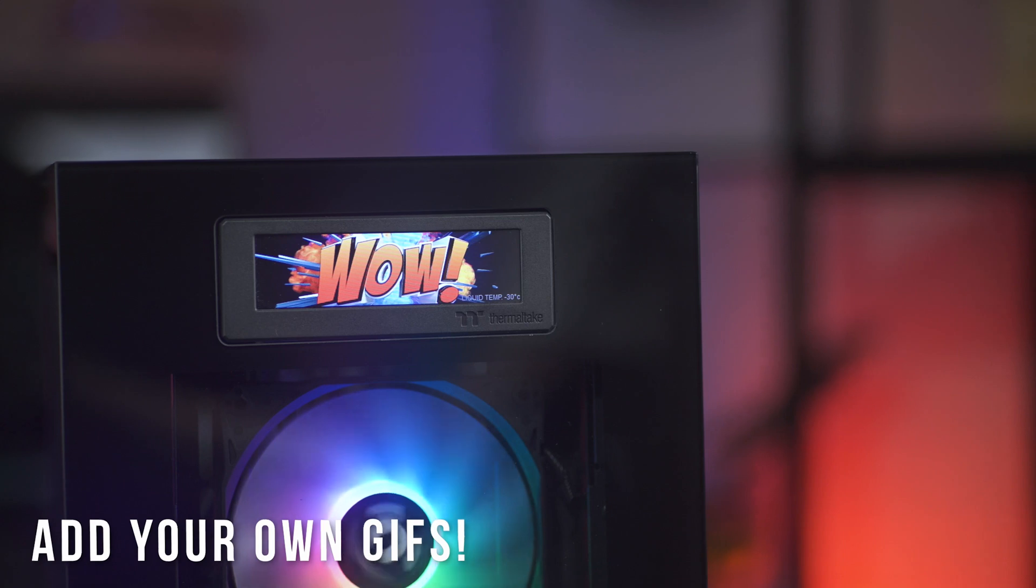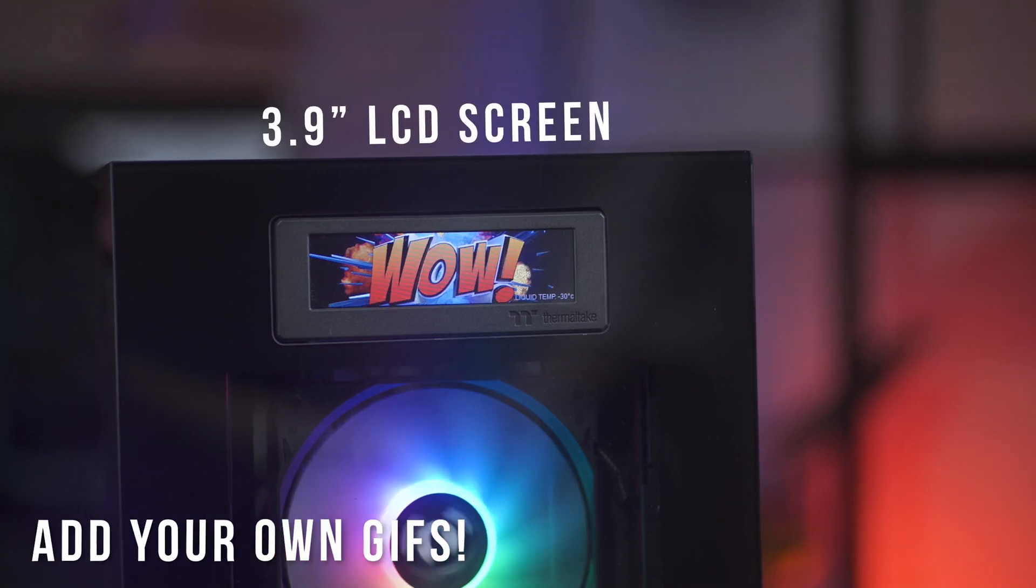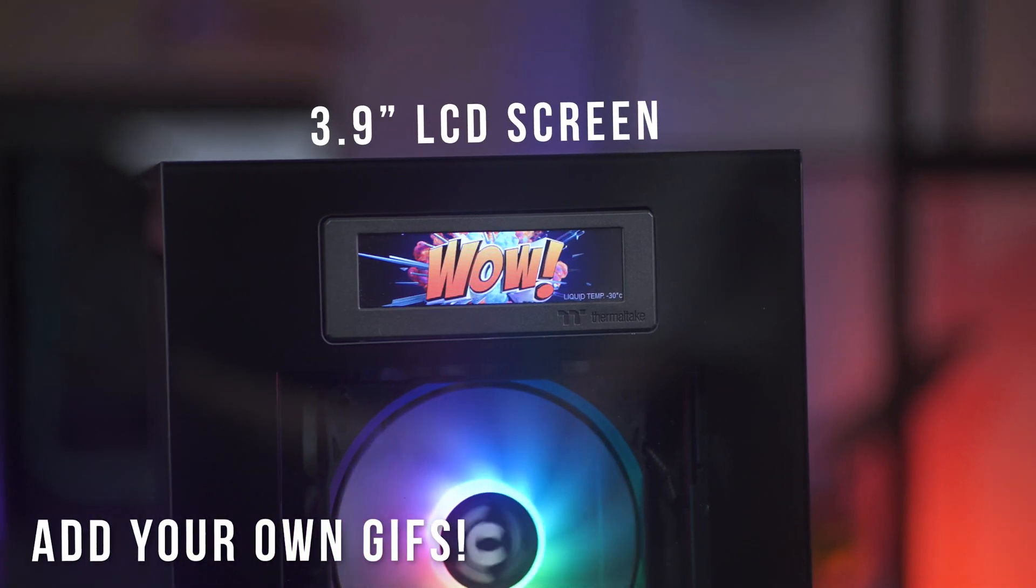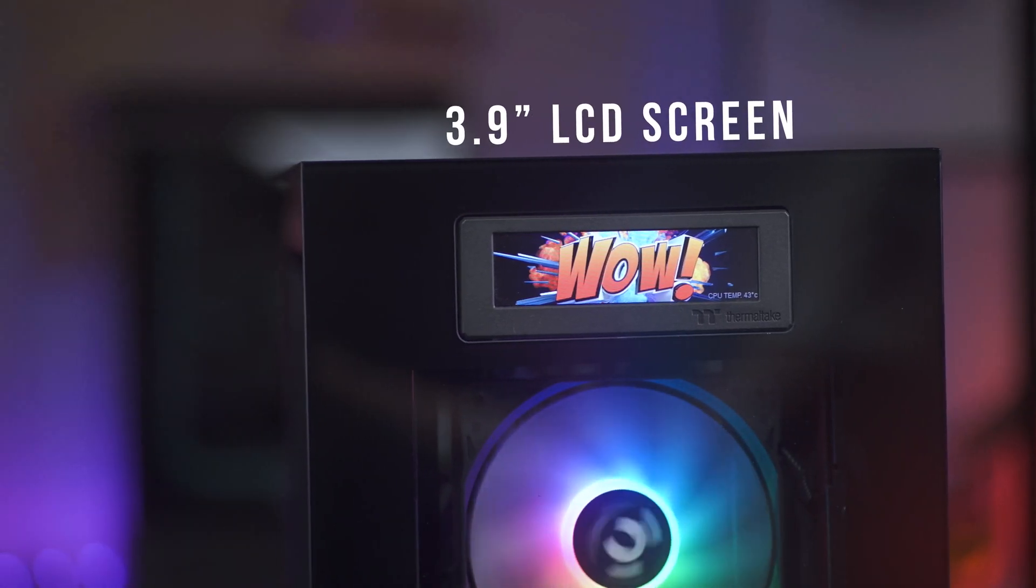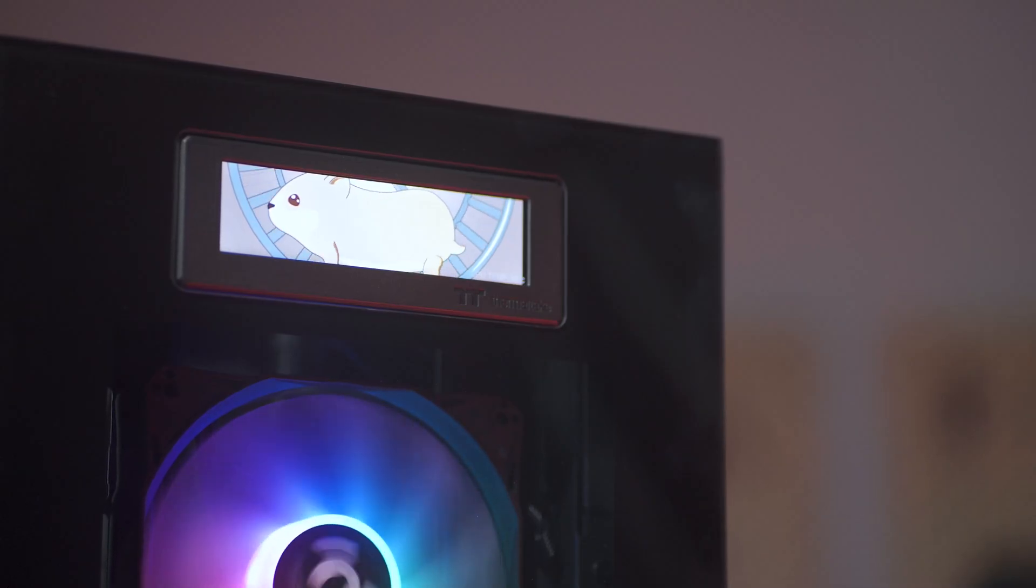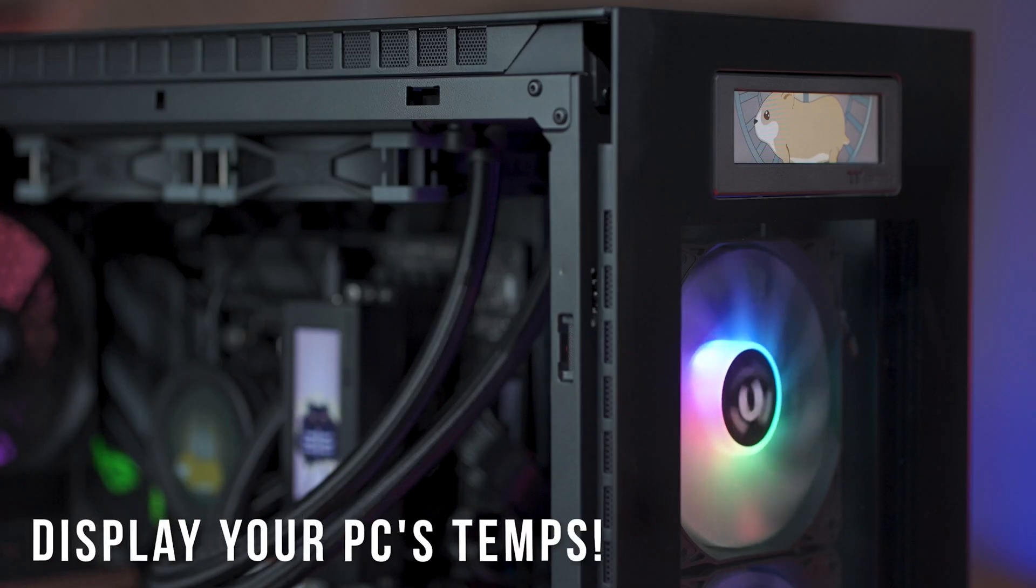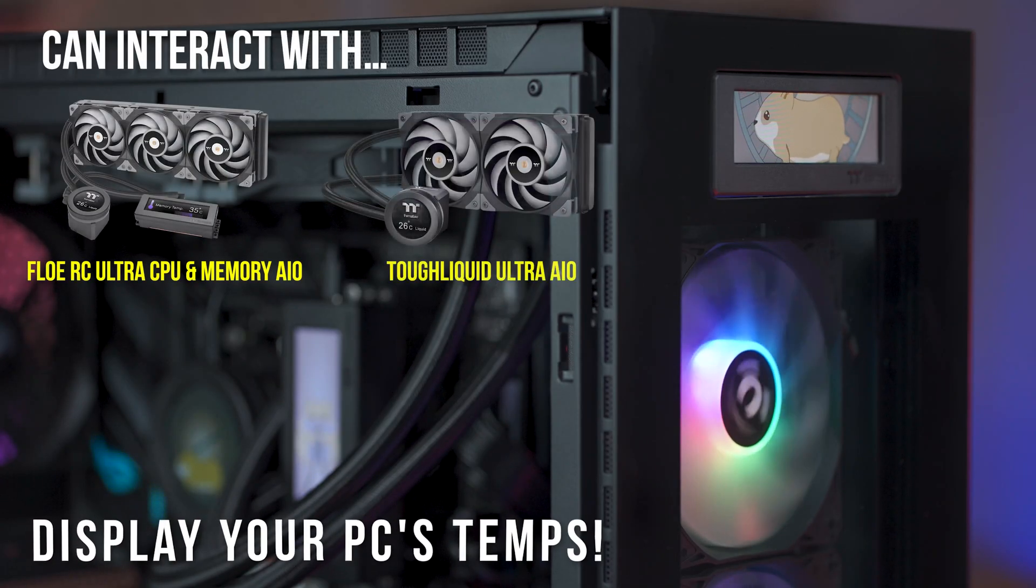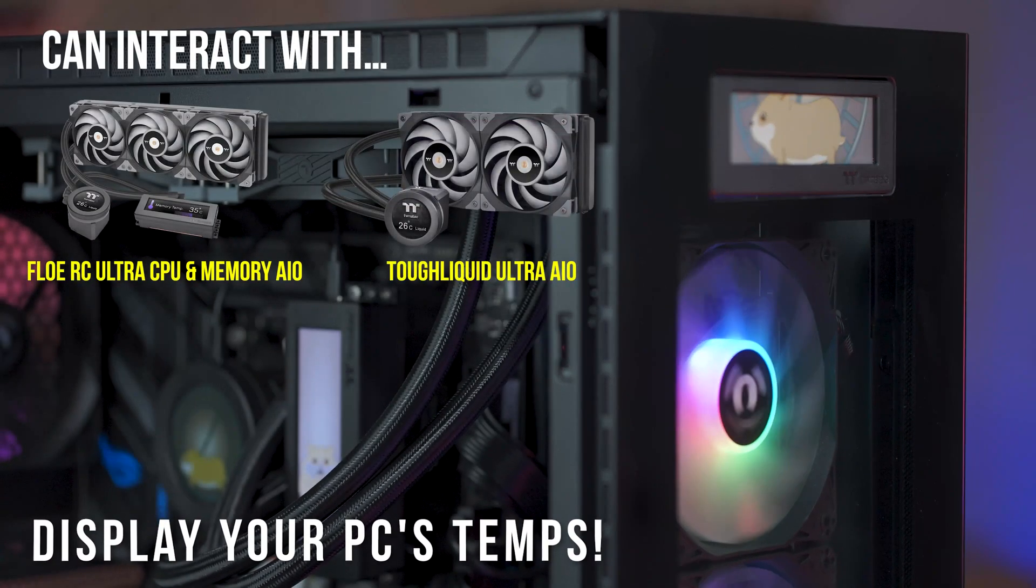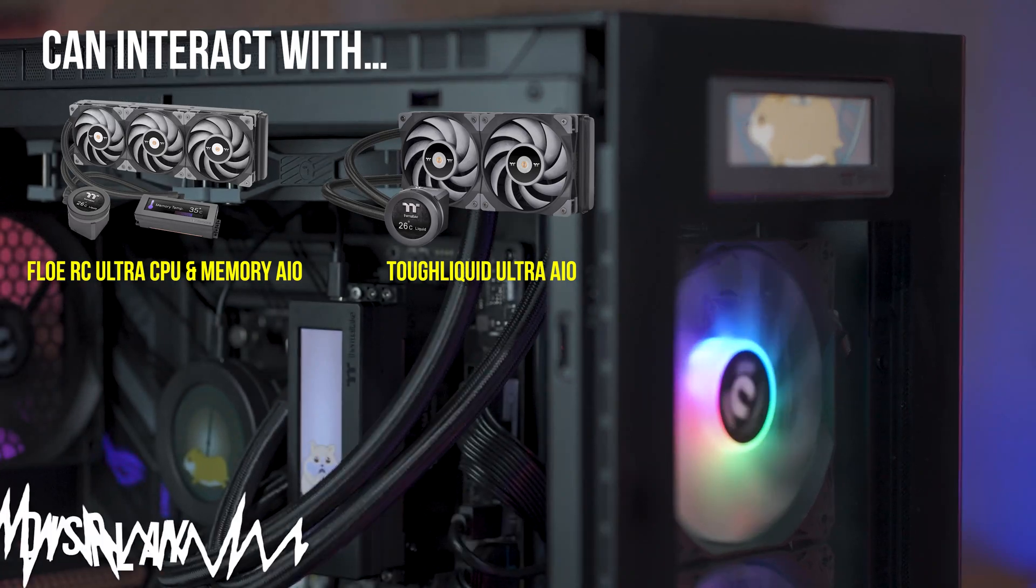What I'm sure you immediately noticed was its integrated LCD screen on the front panel, where you can display anything your heart desires. Whether it's your favourite GIF or logo, the 550 allows for complete personalisation.